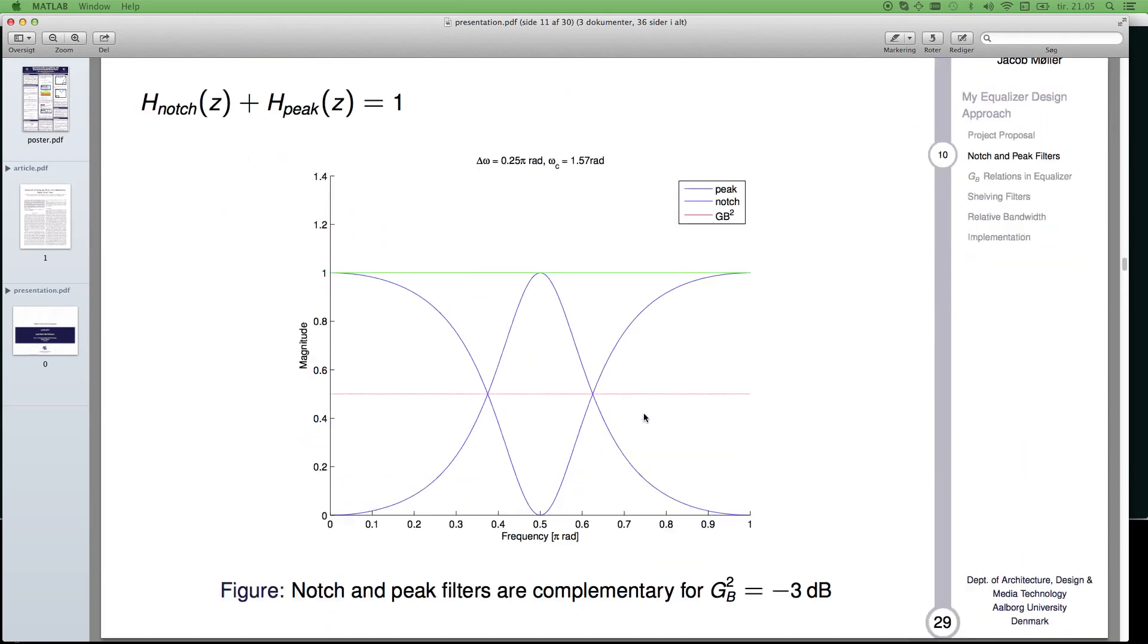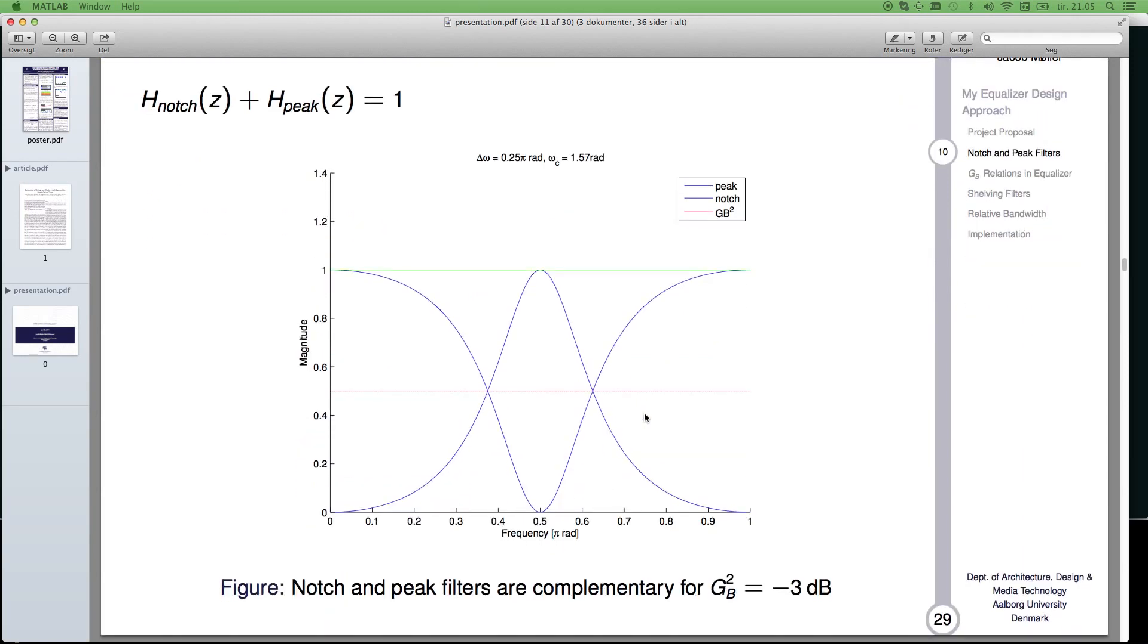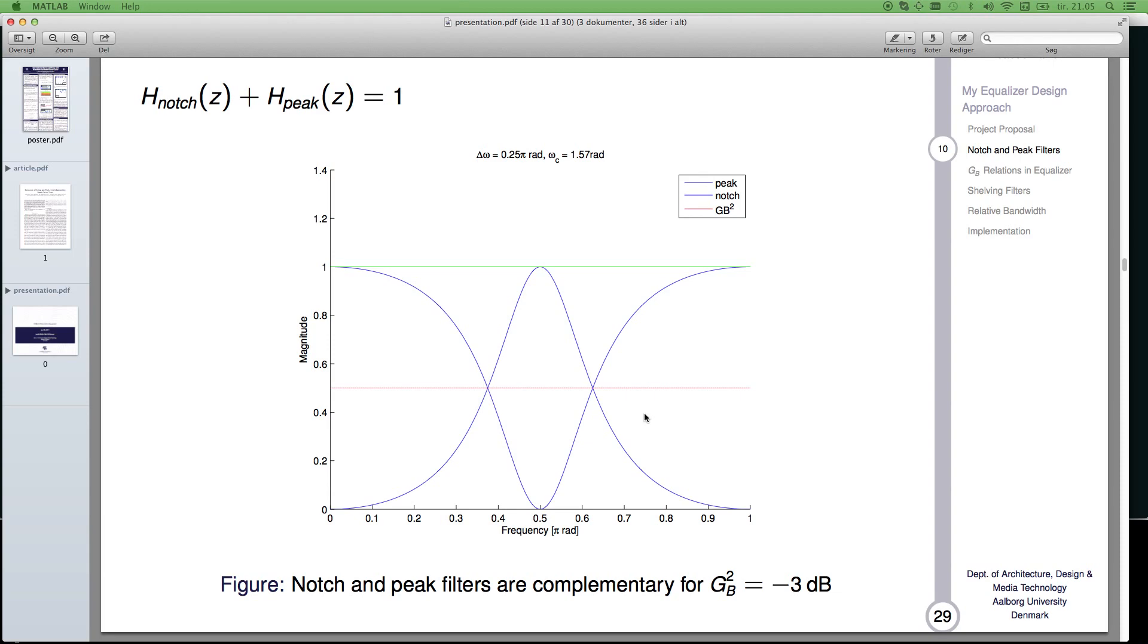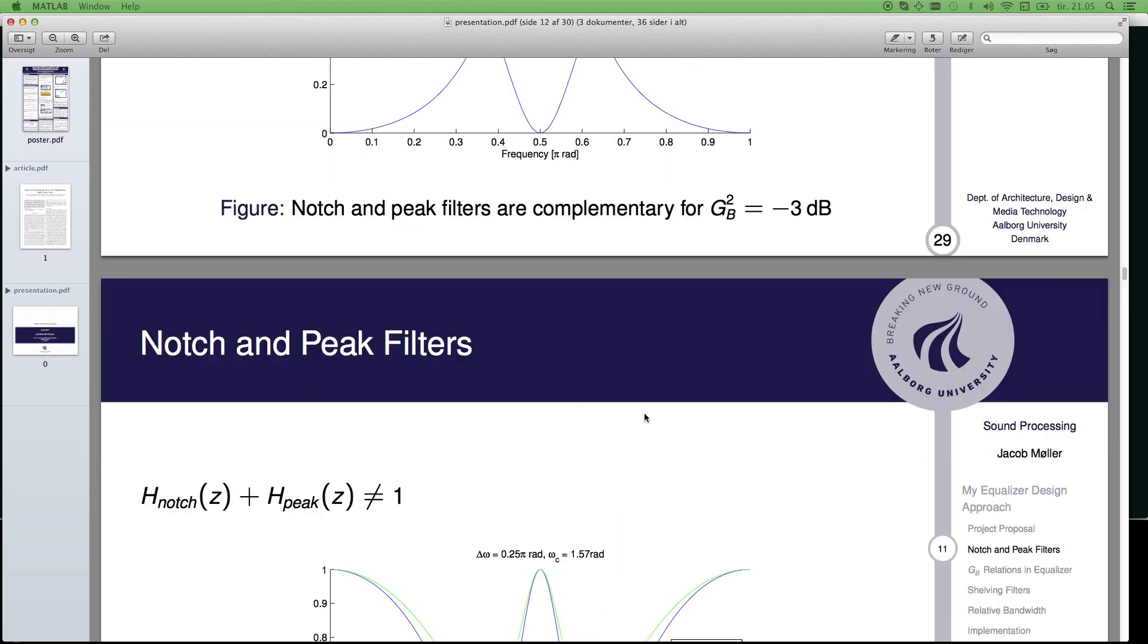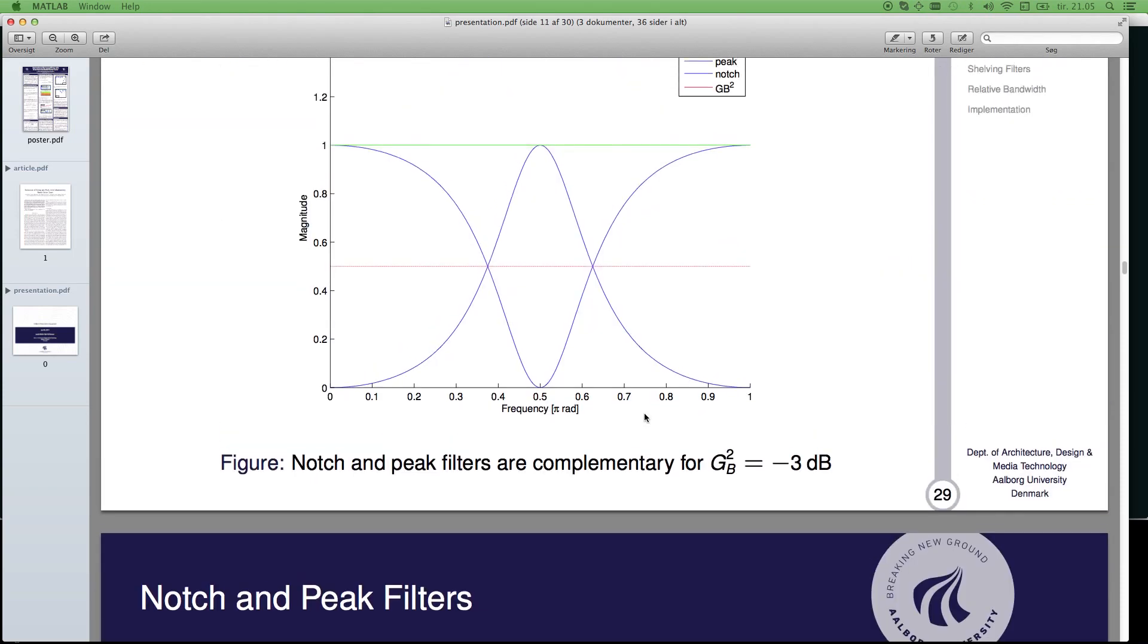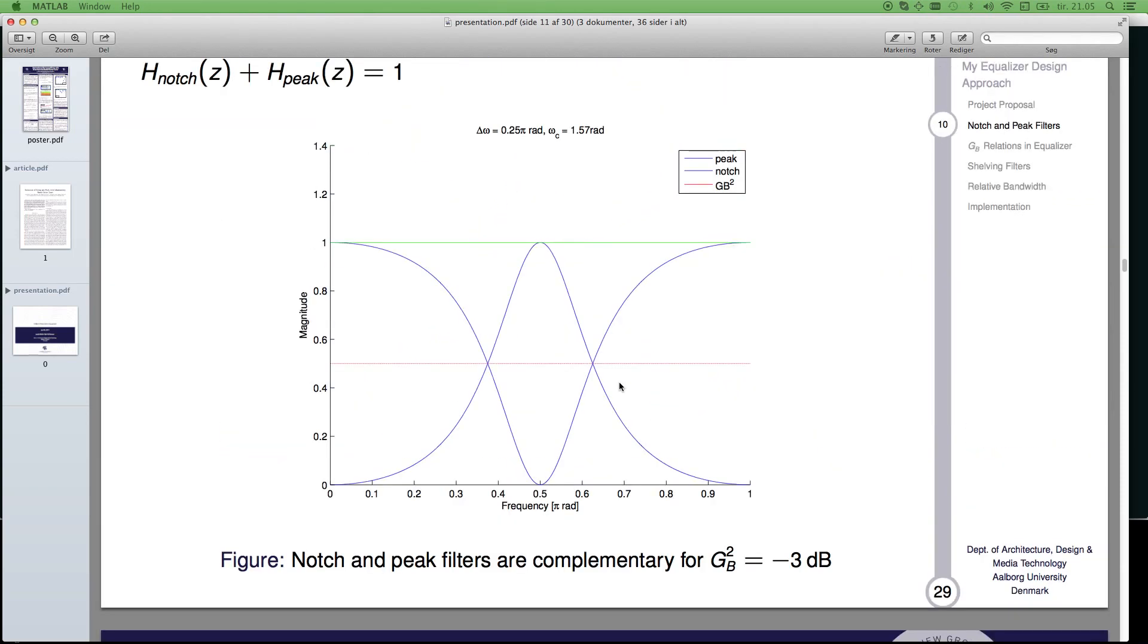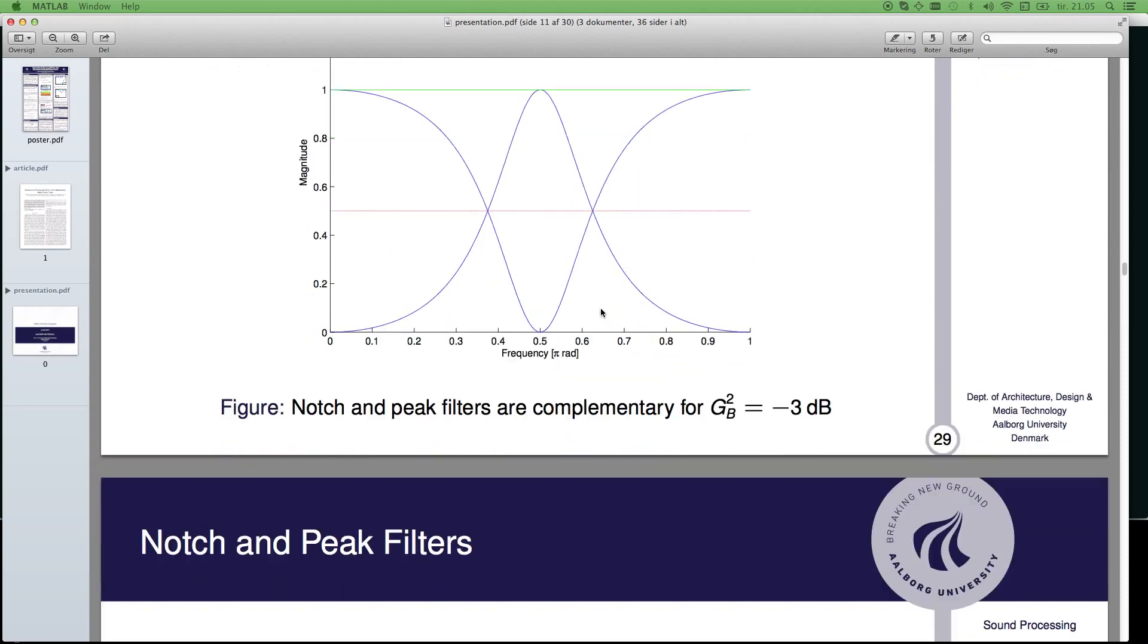This is all from, if you know Orfanidis, it is from Orfanidis' book, Introduction to Signal Processing. He presents this in the book. This is the implementation of the peak and notch filter, which makes the sum, overall sum of one here.